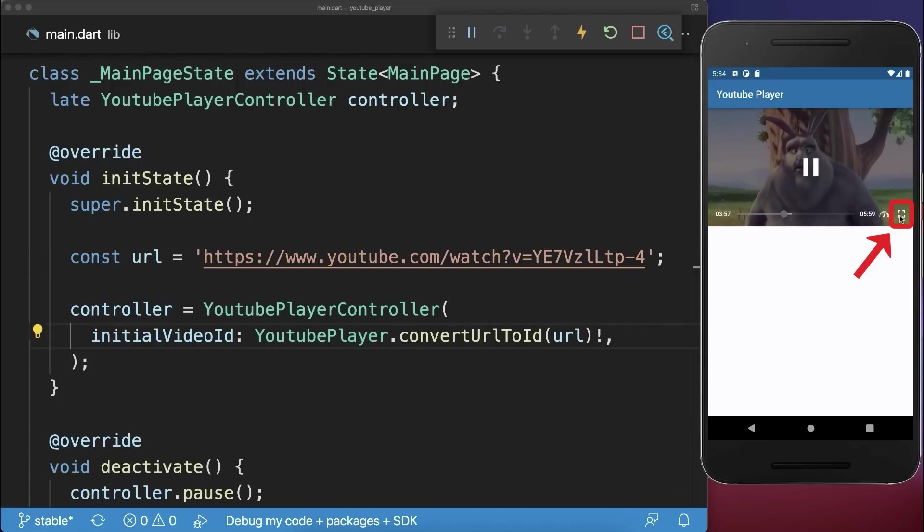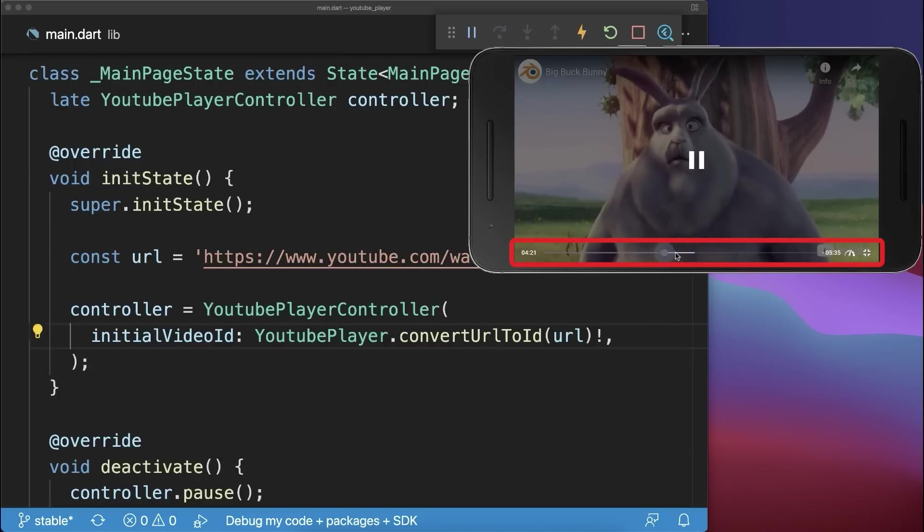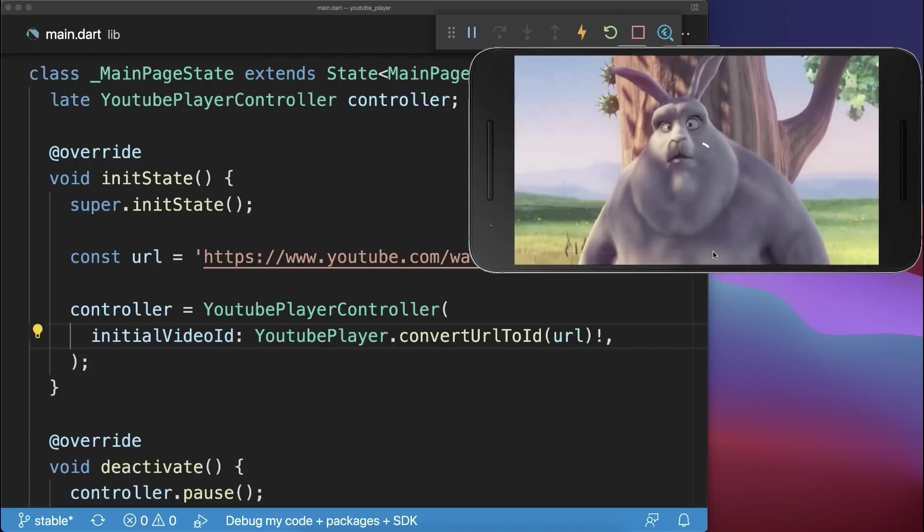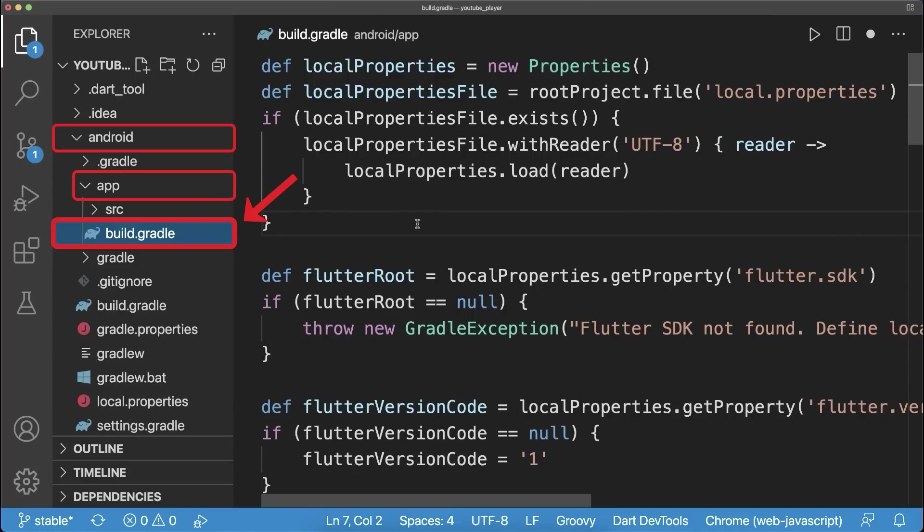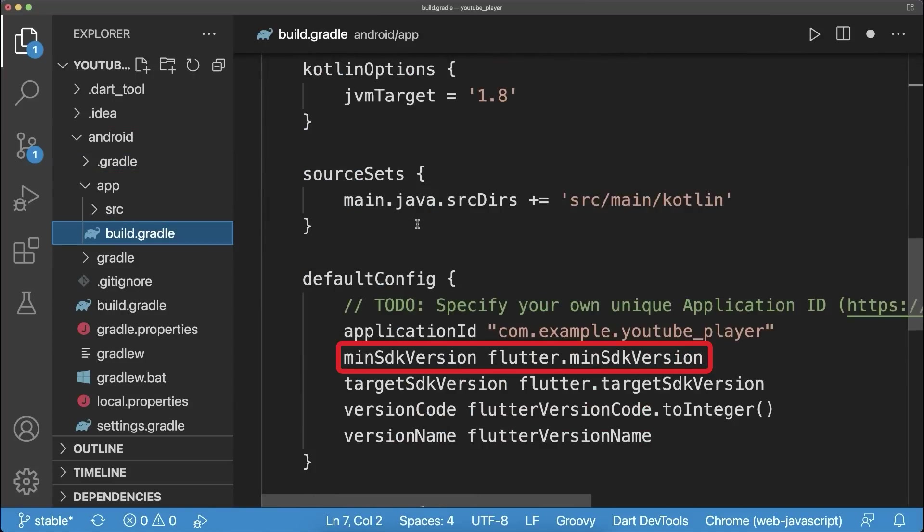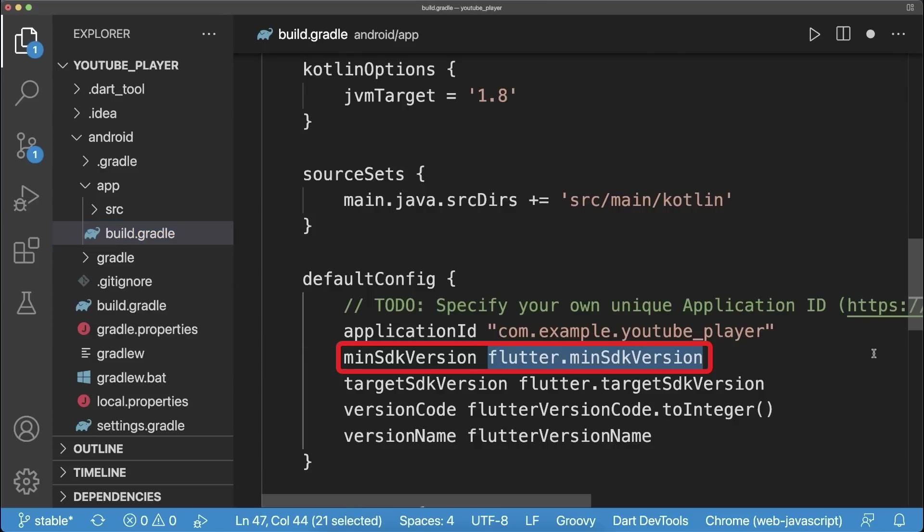You can go to the full screen mode and you also have controls to change the video position. To make it work on Android, go to the Build Gradle file and change the min SDK version to at least 17.